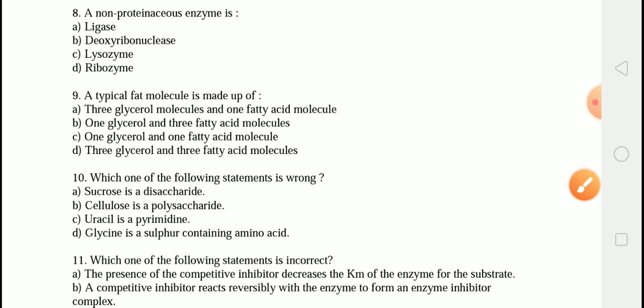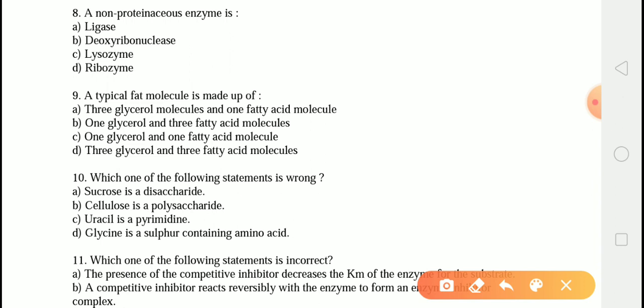The next question is: a typical fat molecule is made up of? The correct answer is option B — one glycerol and three fatty acid molecules. A fat molecule consists of a glycerol backbone and three fatty acid tails. Glycerol is a small organic molecule with three hydroxyl (OH) groups, while a fatty acid consists of a large hydrocarbon chain attached to a carboxyl group.